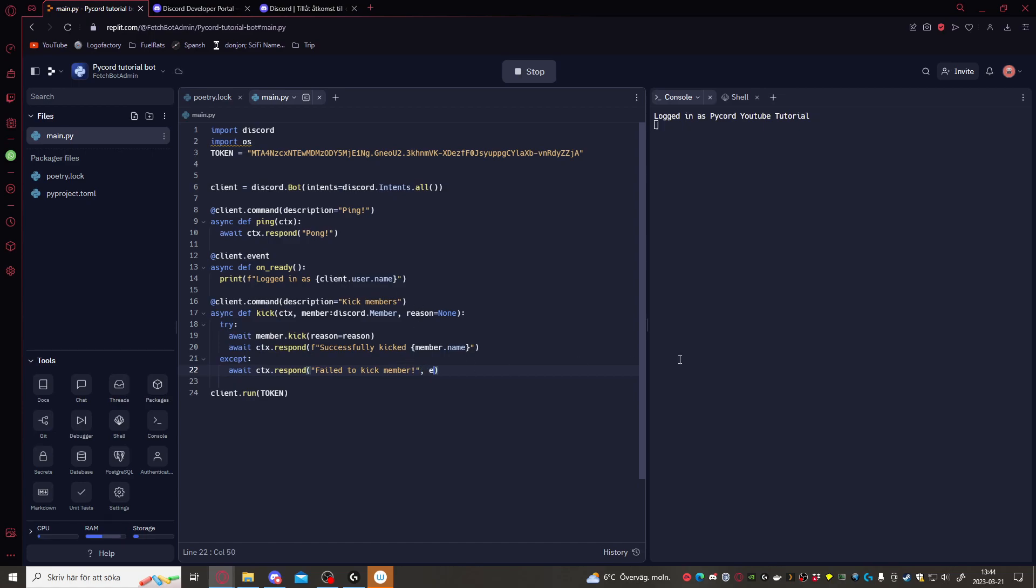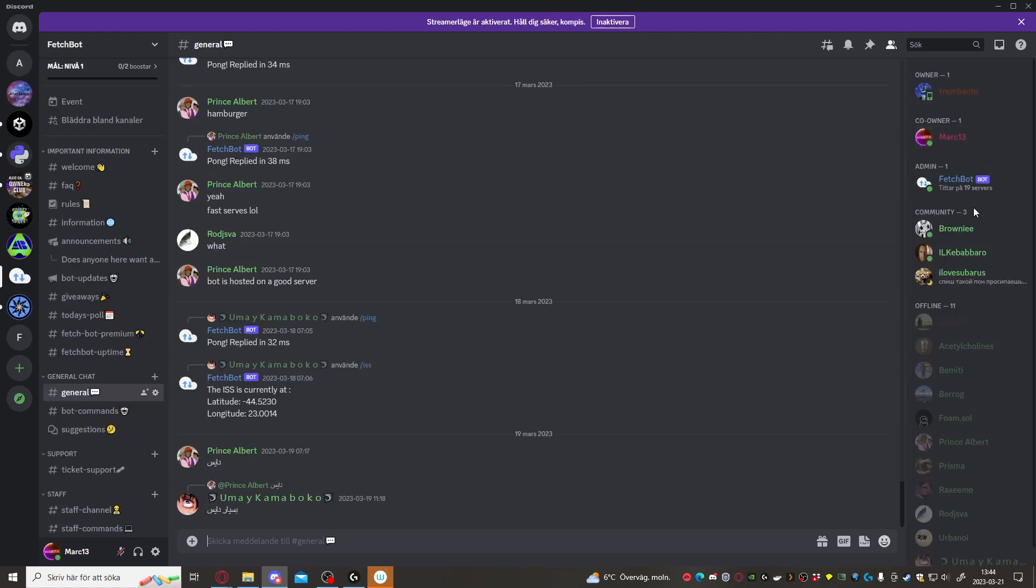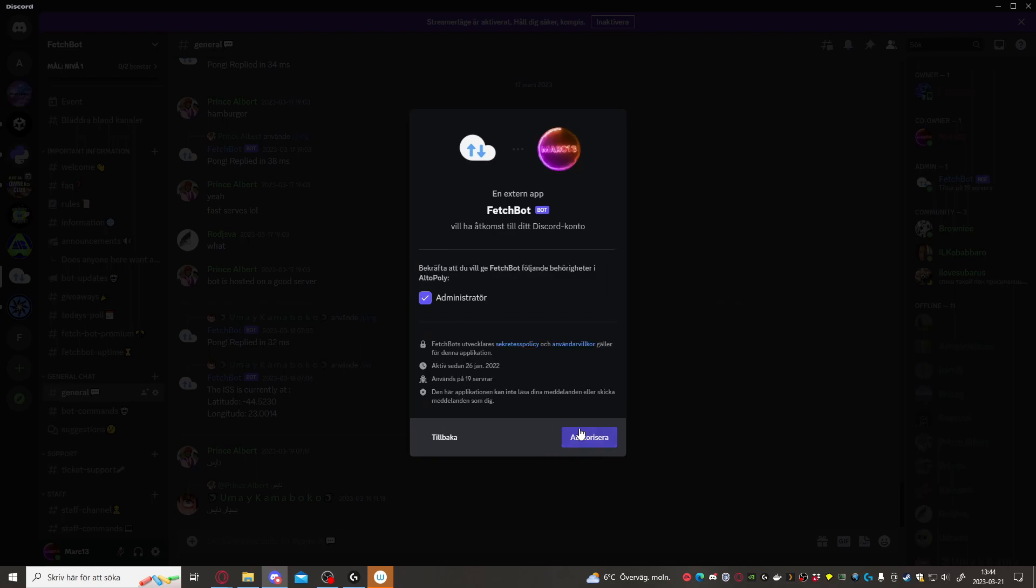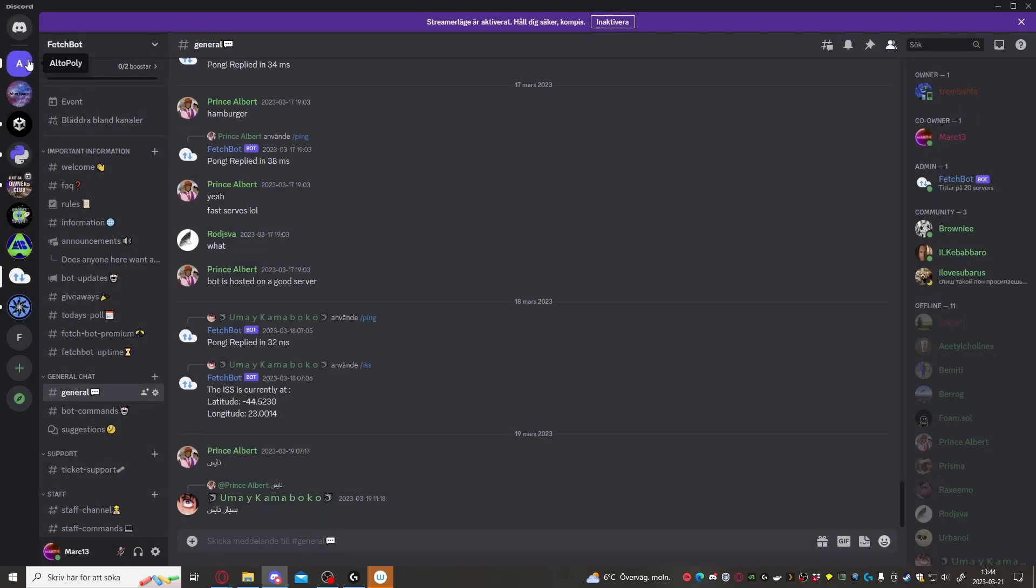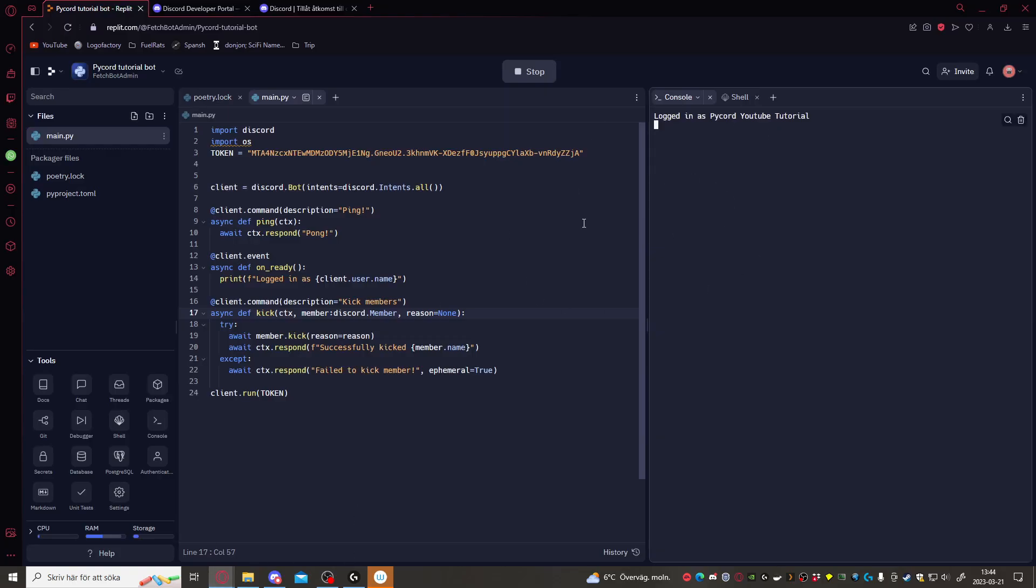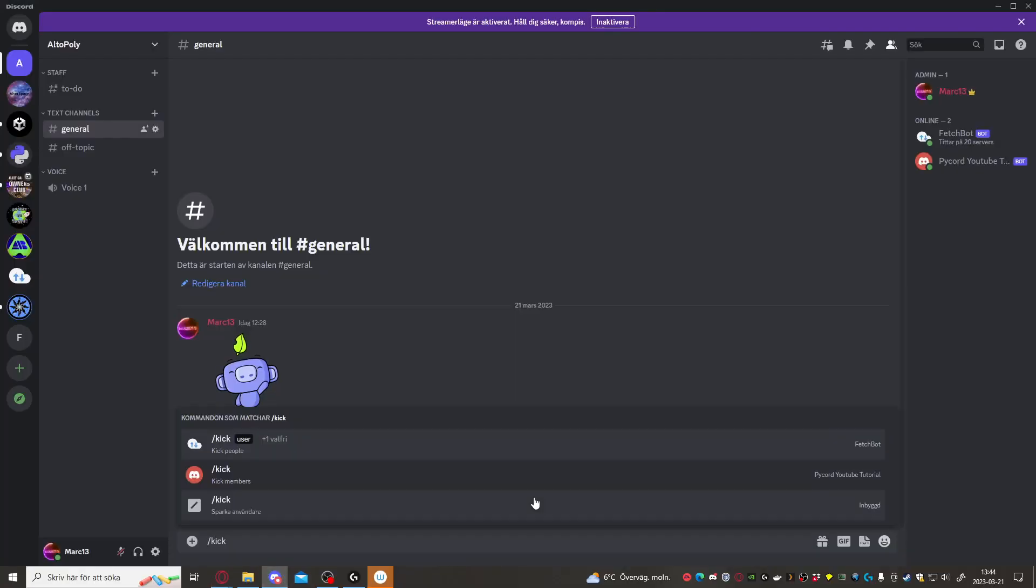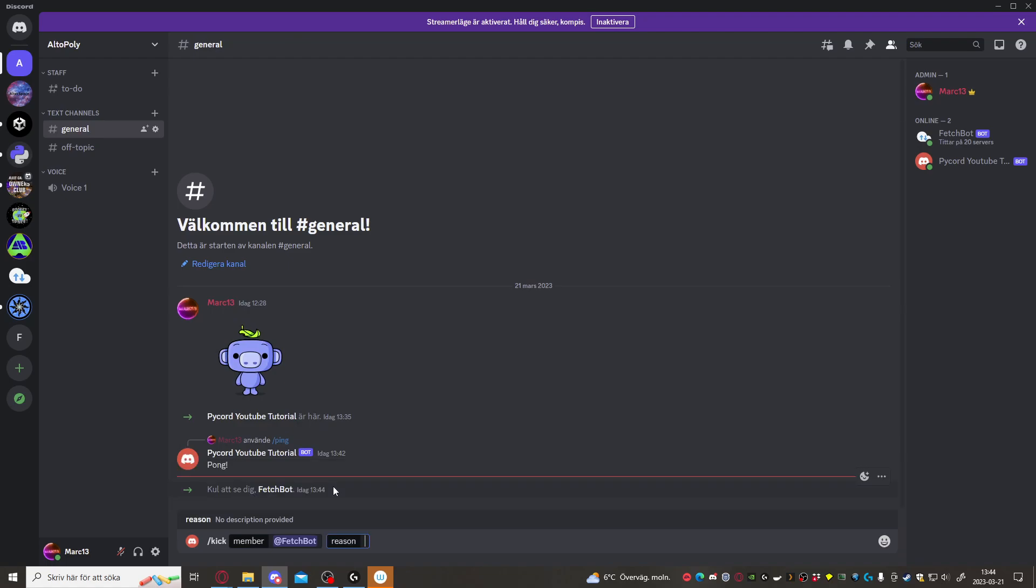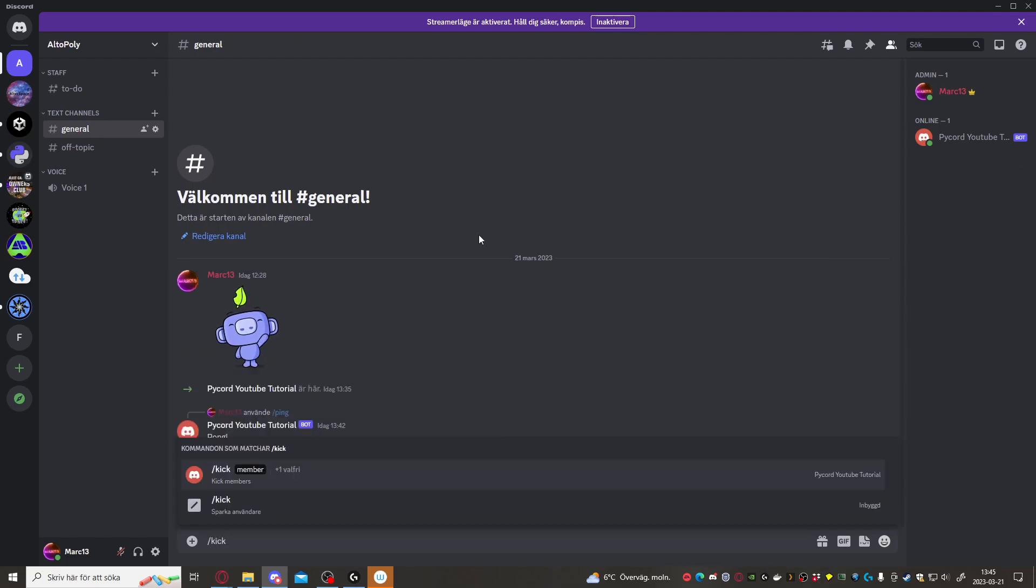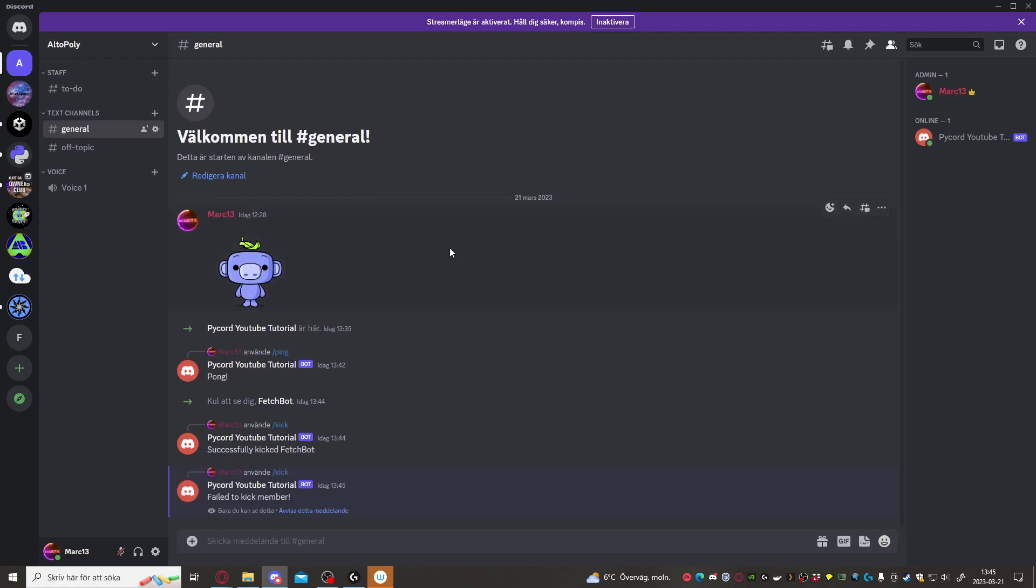If this doesn't work, if the bot can't kick the user, for example if the user is an admin, we'll do except await ctx dot respond failed to kick member. We can also make this ephemeral, that means that only you can see the message. Let's try this. Let's invite one of my other bots to the server, fetch bot. There we go. Let's try to kick. We use kick with the pycord youtube tutorial, we try to kick fetch bot with reason haha. There we go, the bot disappeared. It kicked fetch bot, but it can't kick me as I'm an admin. Let's try. Failed to kick member, see. This is basic code for a kick command.